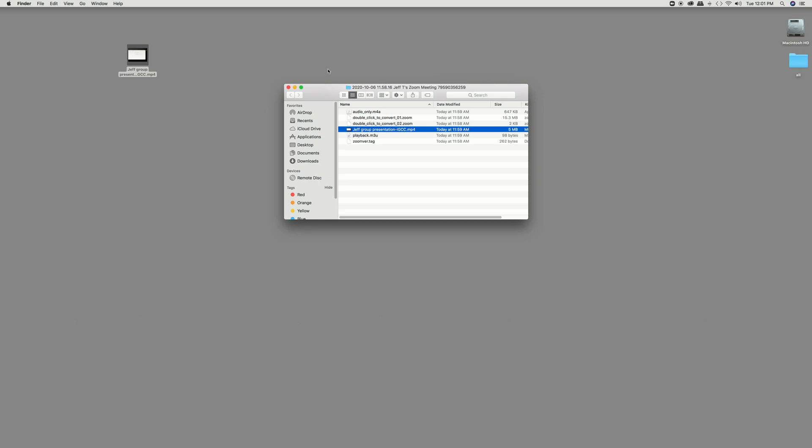You can also upload this to YouTube if you have a YouTube channel or you can put it on Google Drive and then send the links from that as well. So there's a couple different options to doing that.